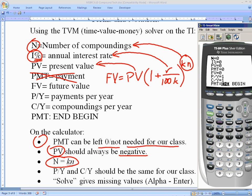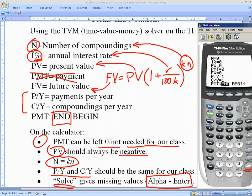PMT, or payment, we don't need for our class — always leave it at zero. FV is future value, the money you have after time. P/Y and C/Y should always be set to the same value; if you type something into P/Y it will automatically update C/Y. To solve for your missing variable, press Alpha then Enter — that is the Solve function.